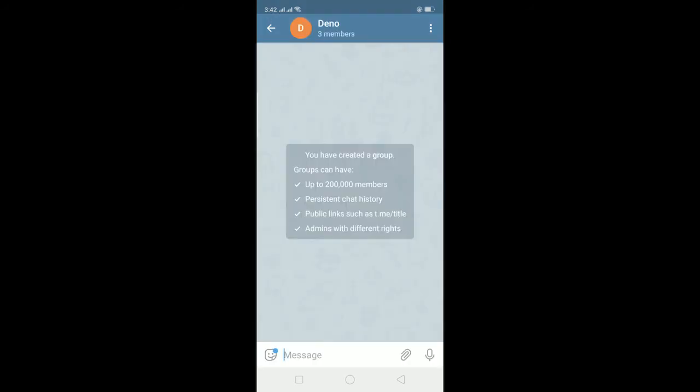So now what this does is it's going to enable slow mode. So like after I type one message I need to wait 10 seconds to type another message. So what slow mode does is it will reduce spam, so I cannot spam messages continuously second after second. I need to wait for 10 seconds after typing every message.